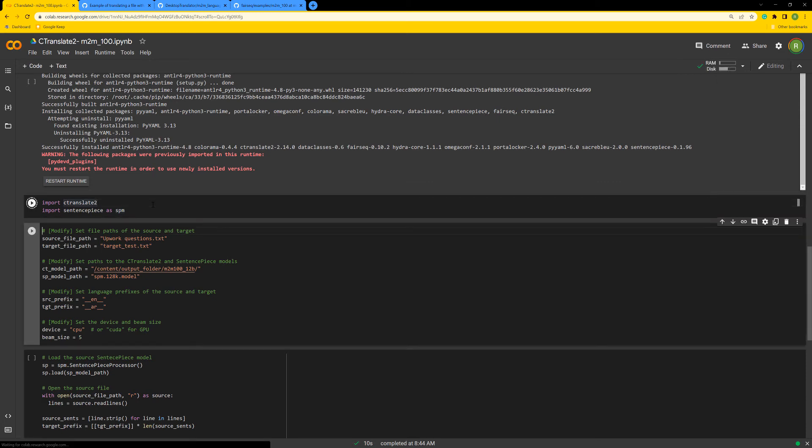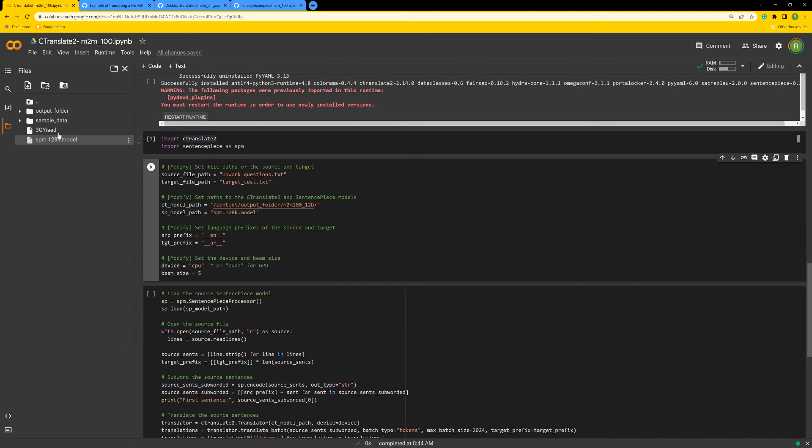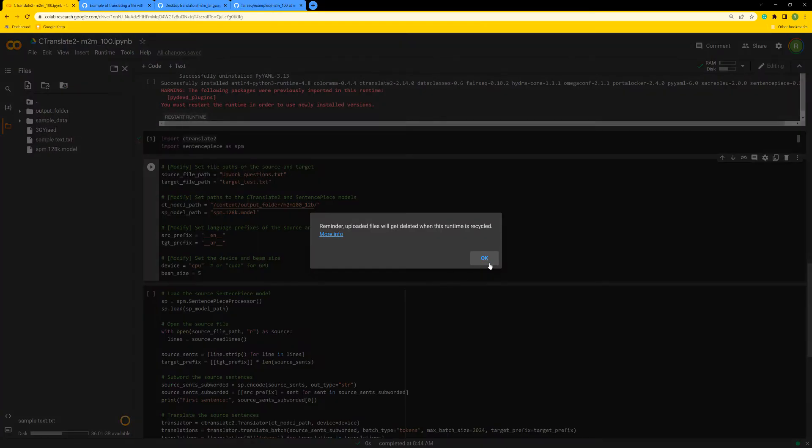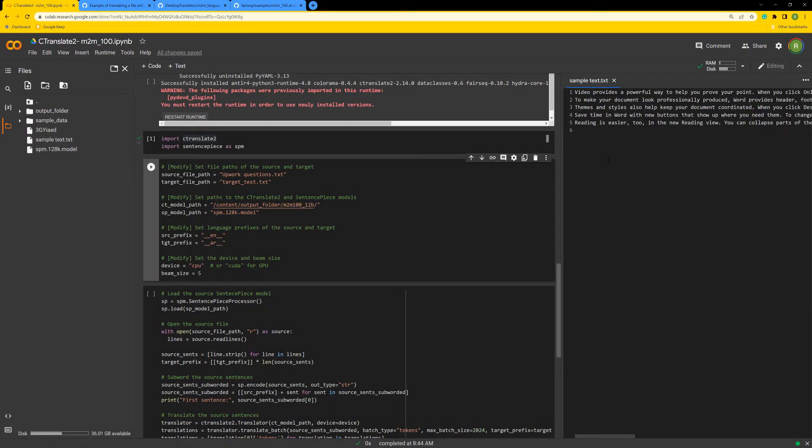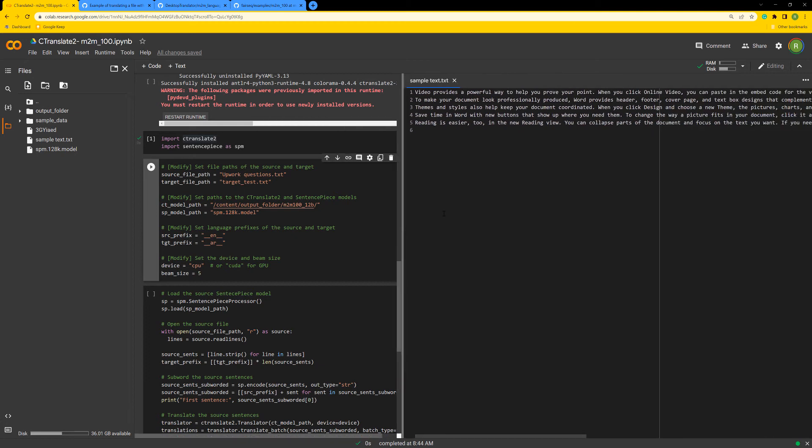After the restart, you can just import without any problem. So here is actually what we are going to do. For example, let's upload a file that we have. We have here a sample text. This sample text has just English sentences. We want to translate this from English to French, for example, or to Arabic, or whatever language you want.